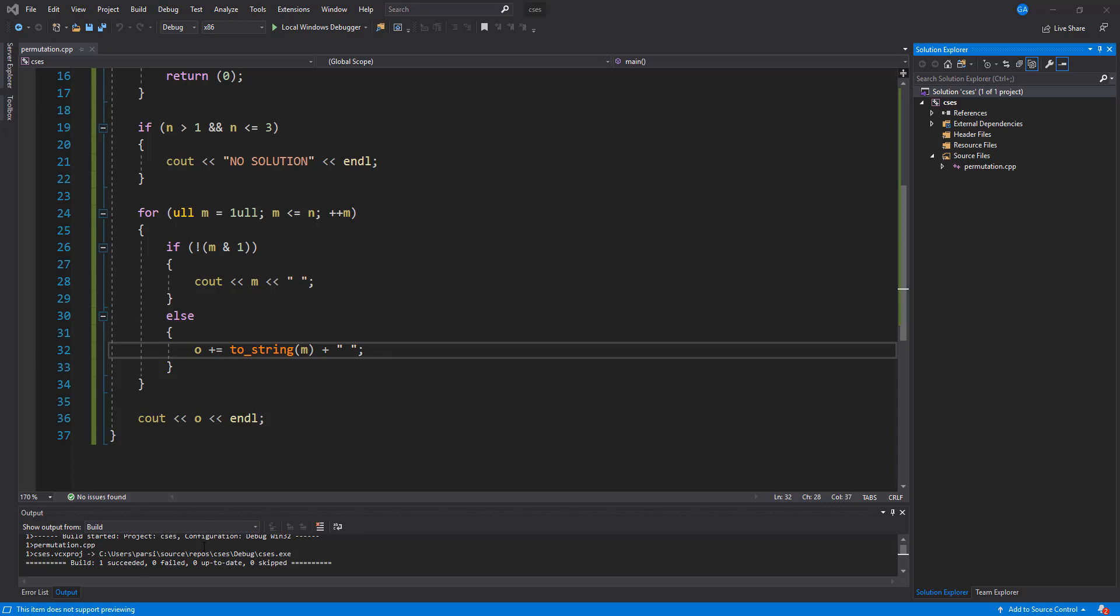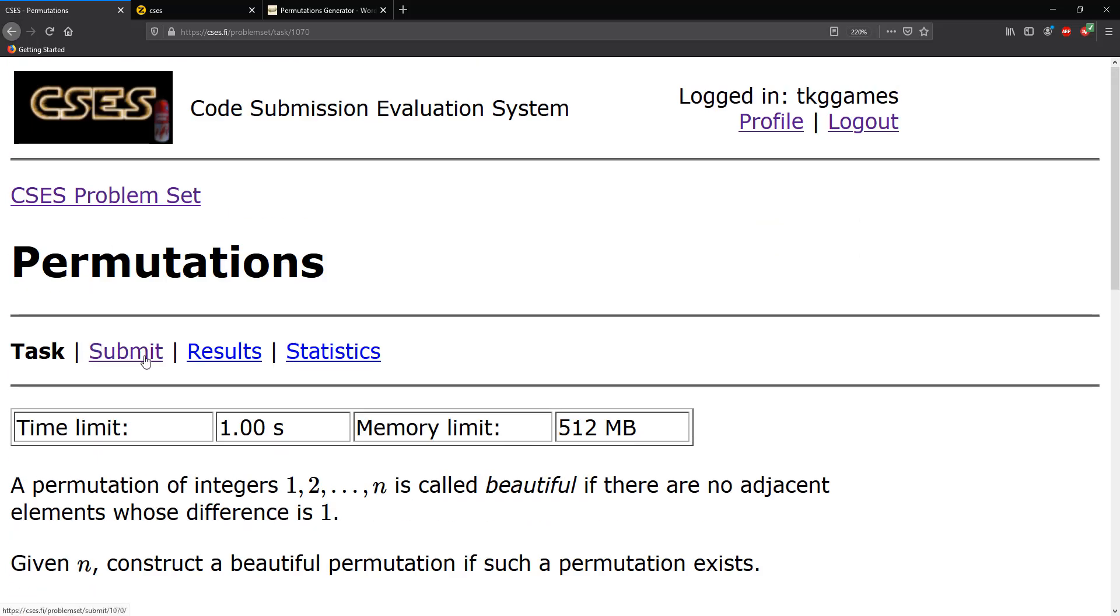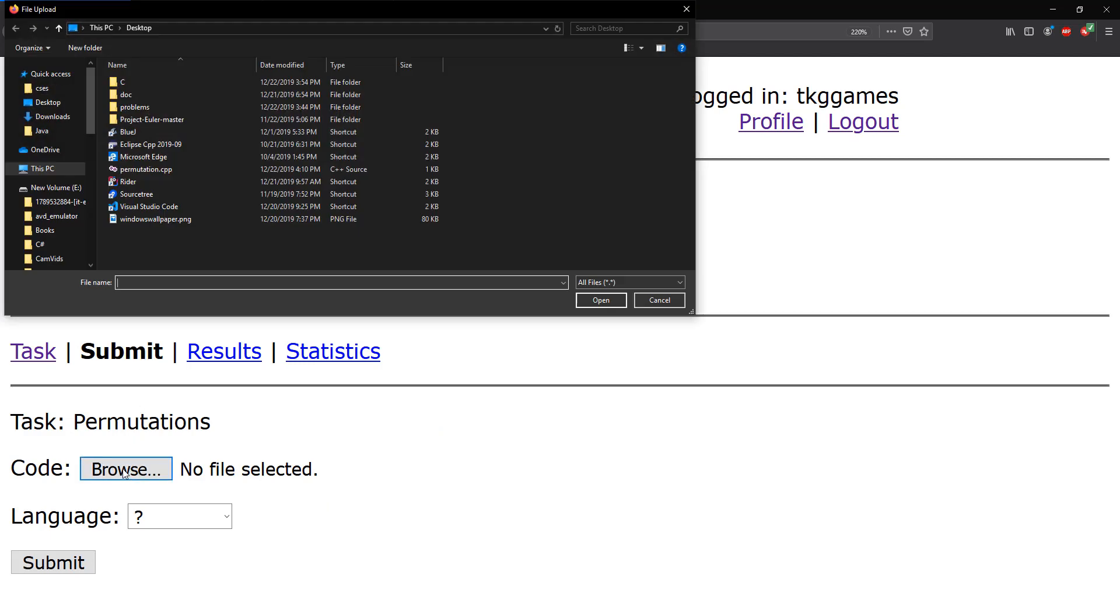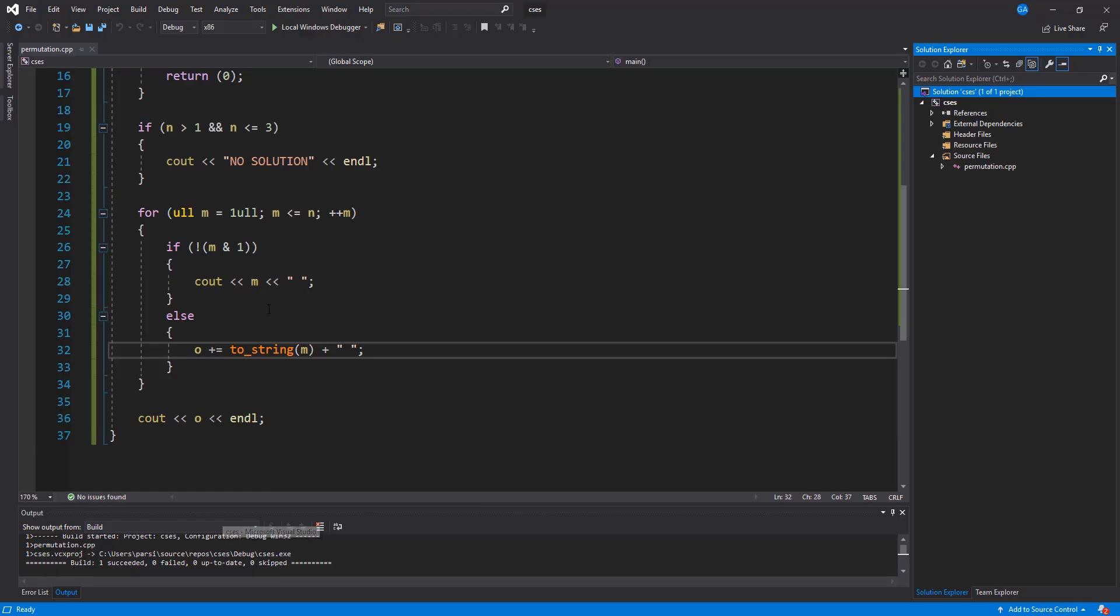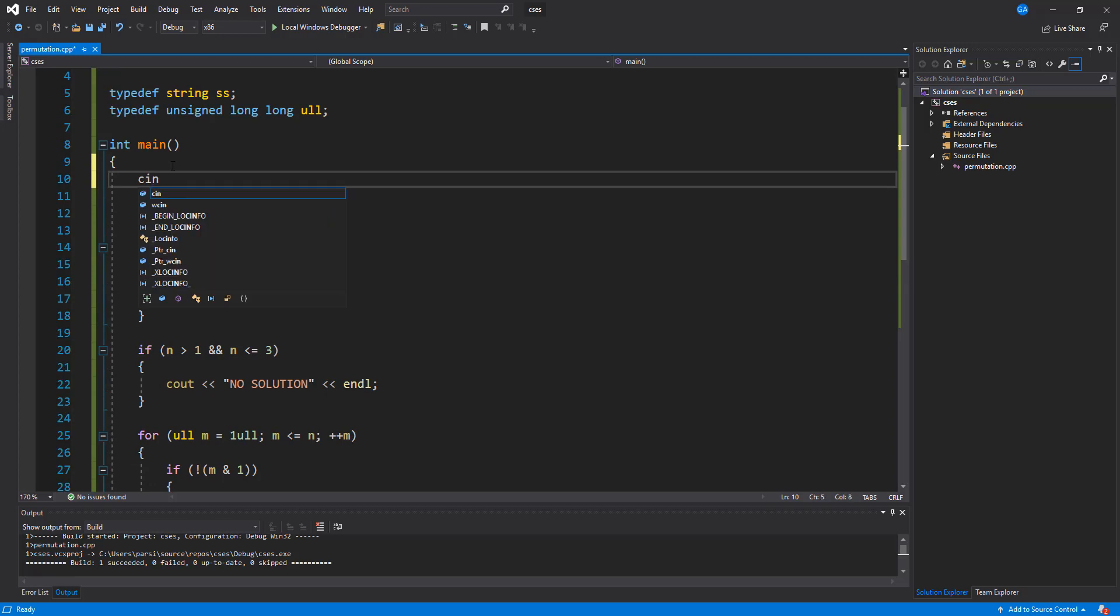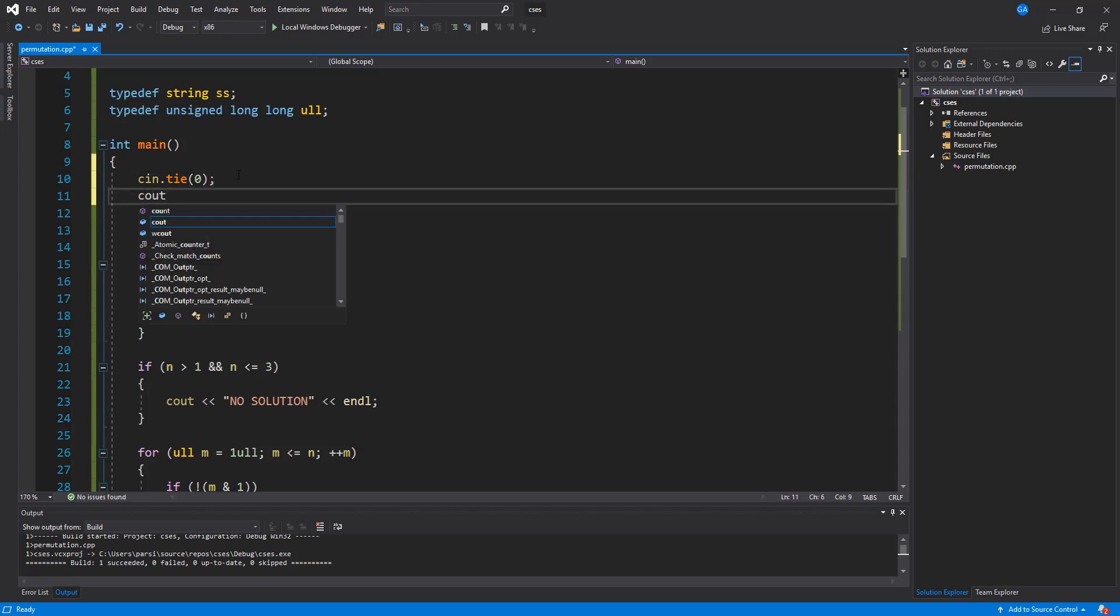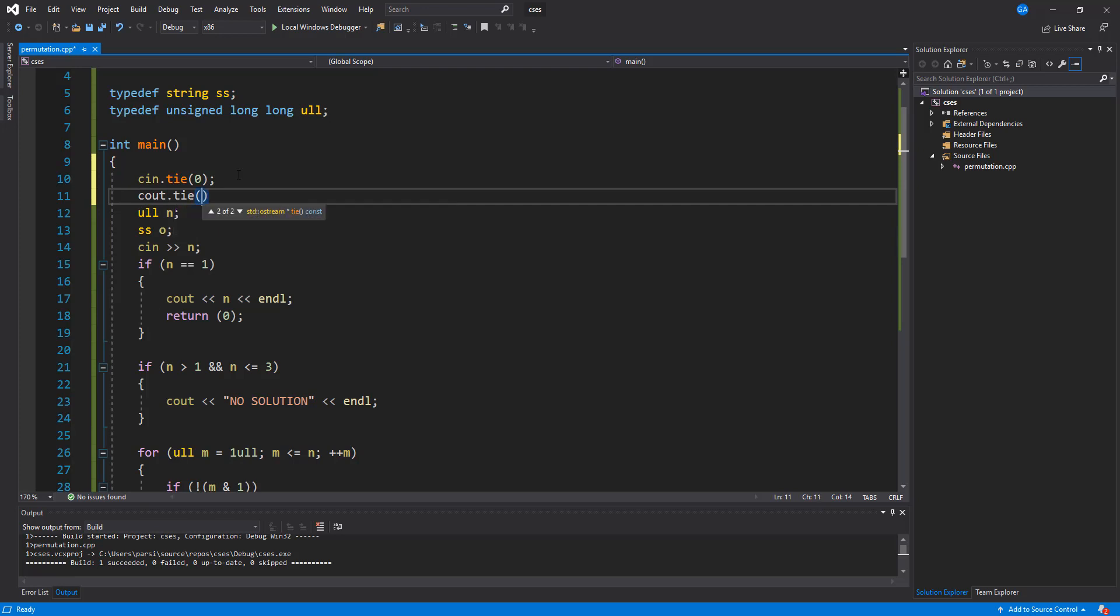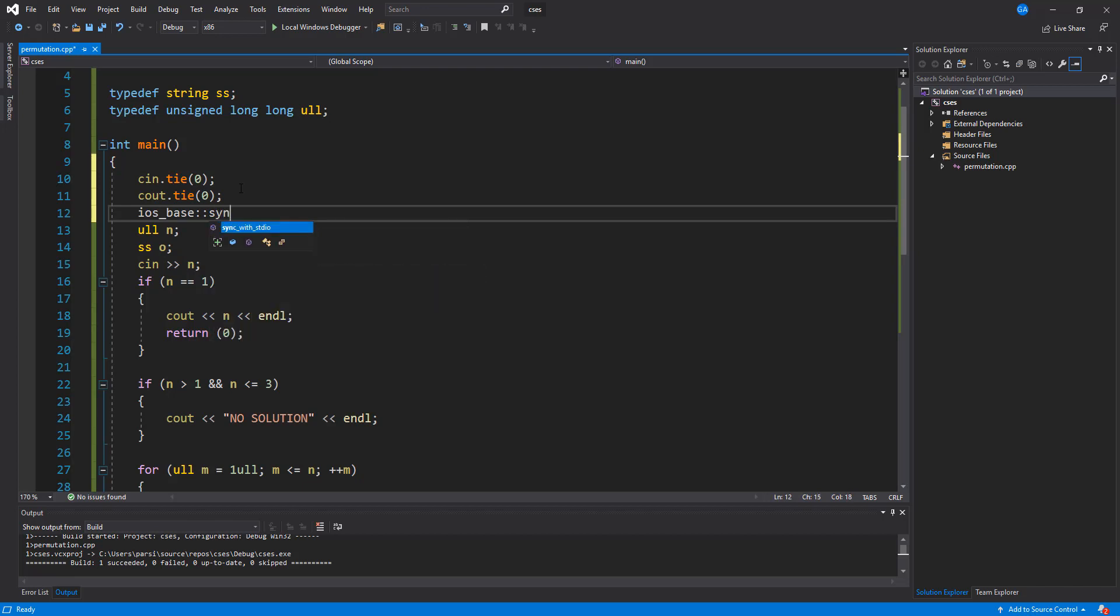Now let's go back into the website, go to submit, pick the file that we want, permutation. Actually, you know what? Before we do this, let's go ahead and add in the normal stuff. I'm going to speed this up, tie, 0, pass it out.